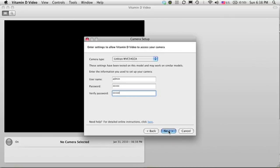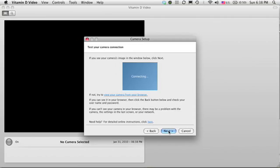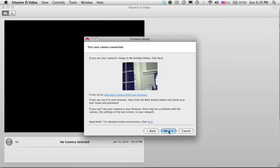So now the next step is to verify that all this has worked. And now Vitamin D video is going to try to get to your camera from the network. And if it does, the blue box will change to a video stream showing the same view of your camera that you saw on the website. There it is. That's good news.